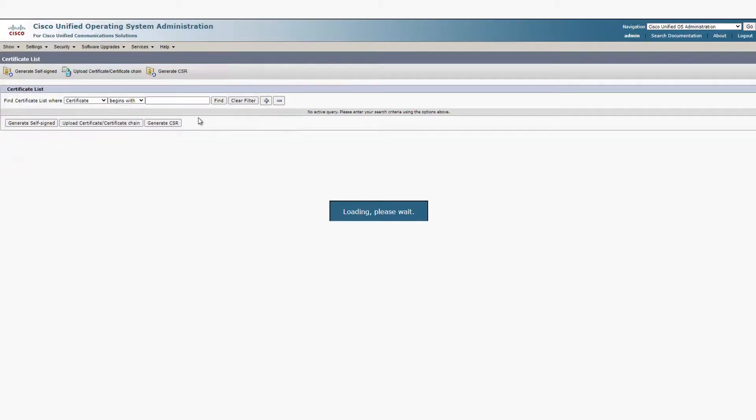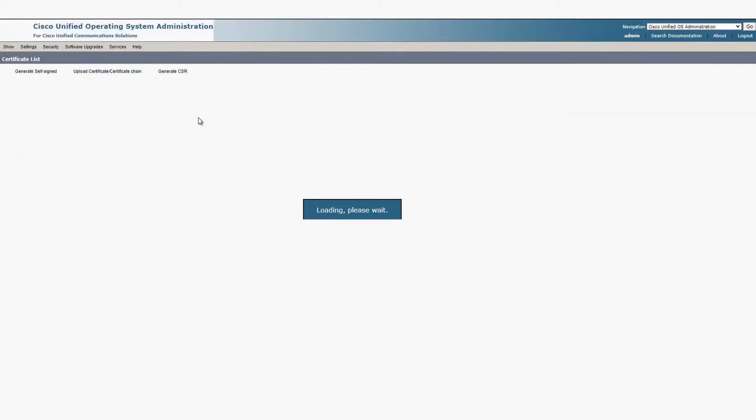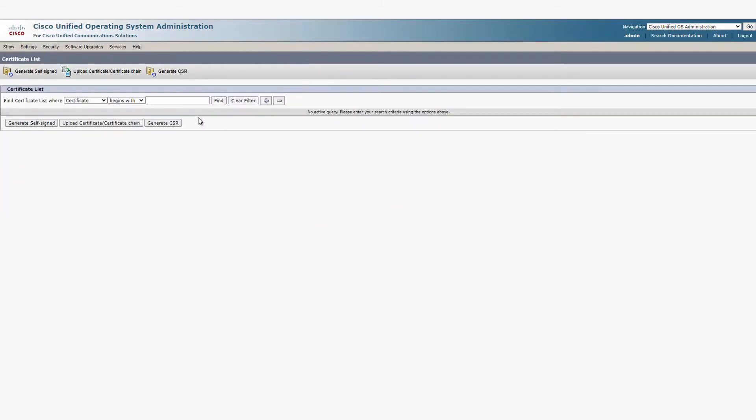Once uploaded, you can check that they're there just by clicking Find on the same page and finding the name of the certificate.